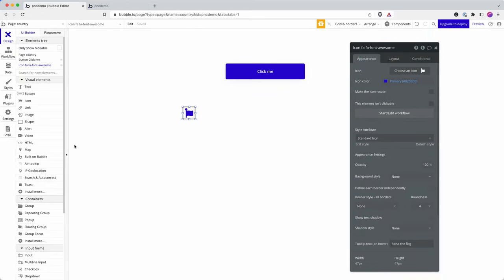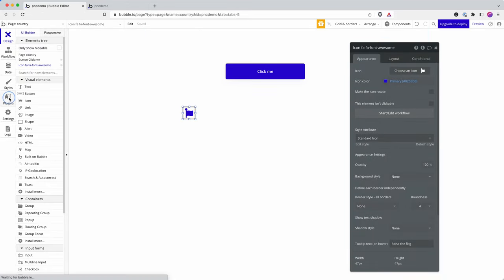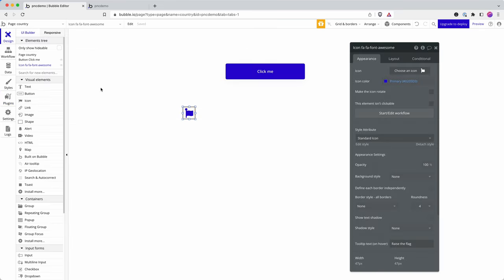Let me show you how to use a tooltip plugin. The one we're using is airtooltip by zero code. And so I've gone into the plugin directory. I've installed this plugin as of recording. It's completely free.